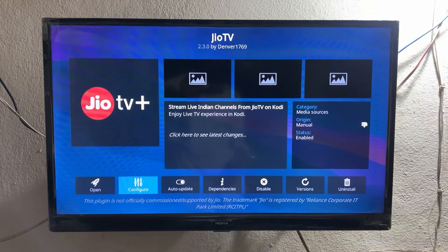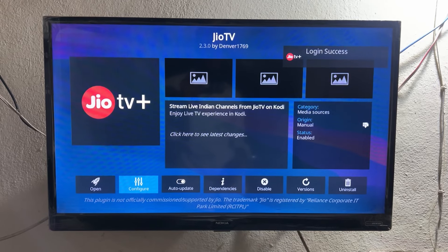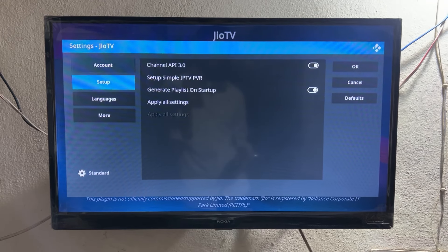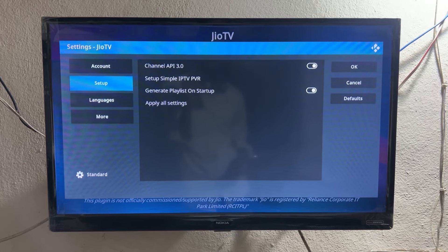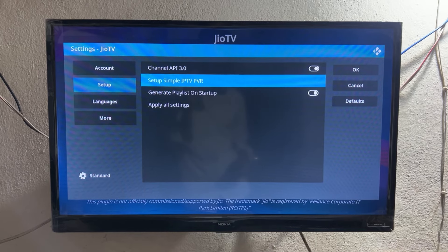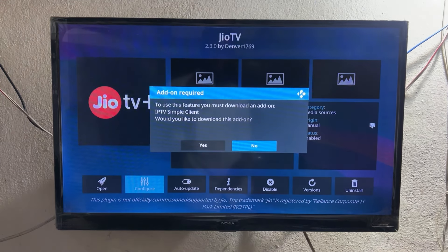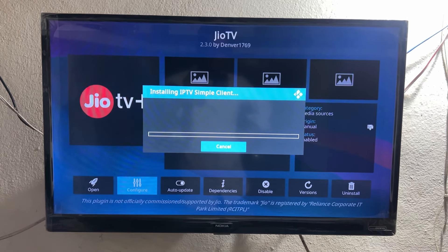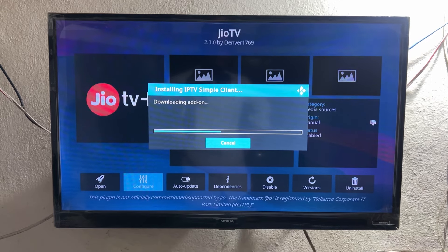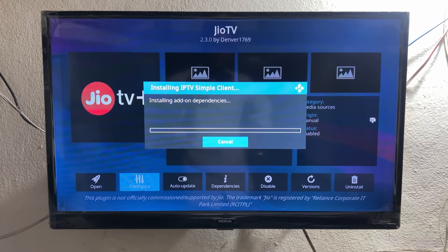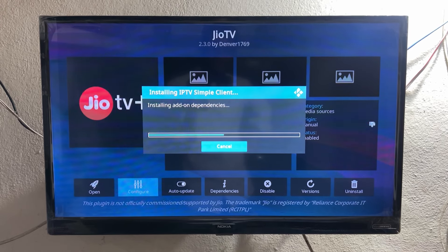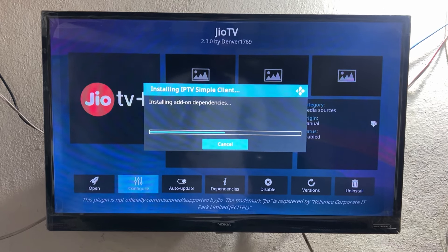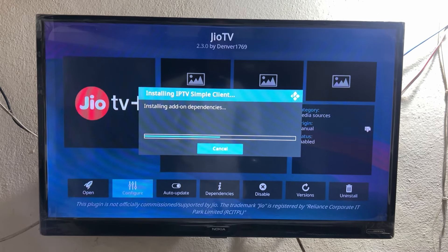After entering the OTP, click on Done. One thing I want to mention: on the left side you can see a logo that looks like Geo TV Plus, but it is not Geo TV Plus — it's just a logo. As we can see on the top right it says 'Login Successful.' Now again click on Config, go to the Setup section, click OK, then click on 'Setup Simple IPTV PVR,' click OK, and click Yes. It will take a little bit of seconds — just wait.